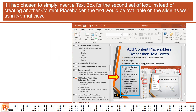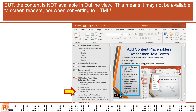If I had chosen to simply insert a text box for the second set of text instead of creating another content placeholder, the text would be available on the slide as well as in normal view. But the content is not available in outline view. This means it may not be available to screen readers, nor when converting to HTML.